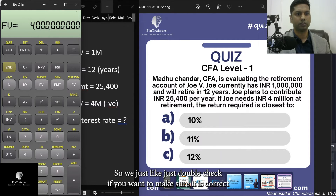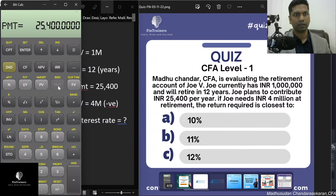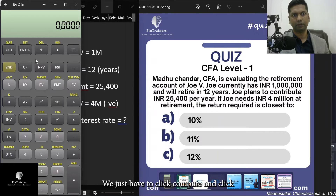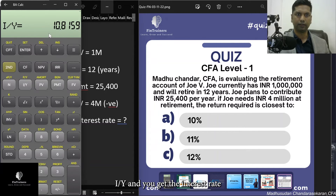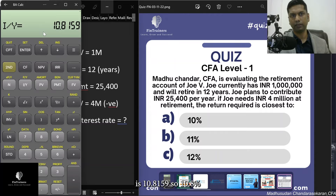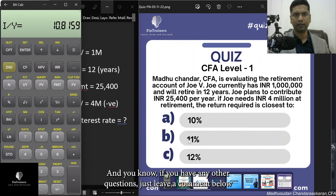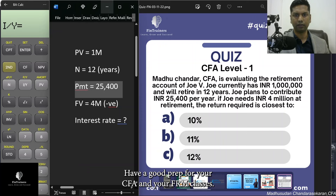Double-check the entered values if you have time in the exam. Now press Compute then I/Y, and you get the interest rate: 10.8159%. The closest answer choice is 11%. I hope you found this helpful — leave a comment below if you have questions, and good luck with your CFA and FRM prep.